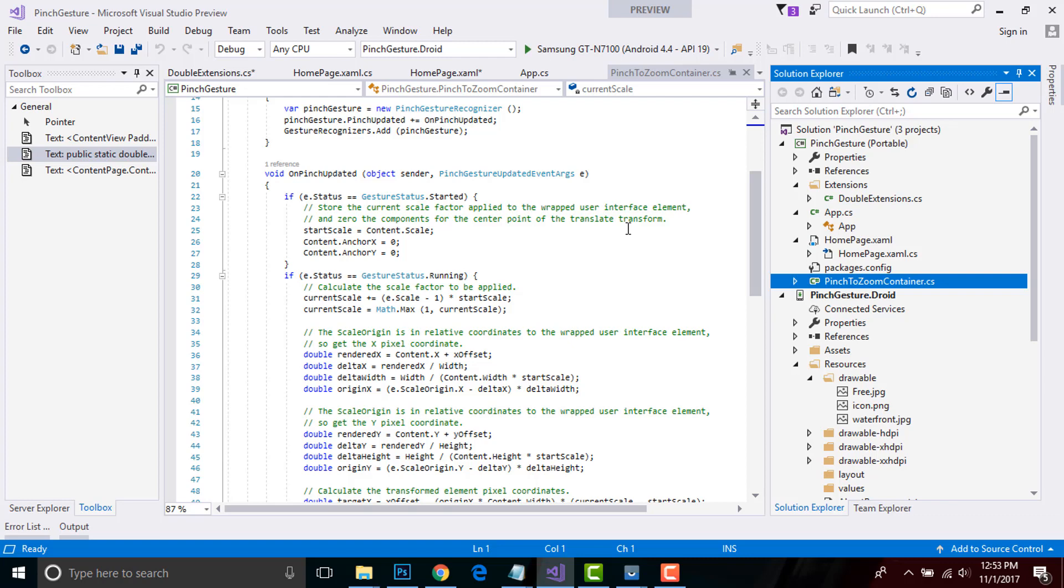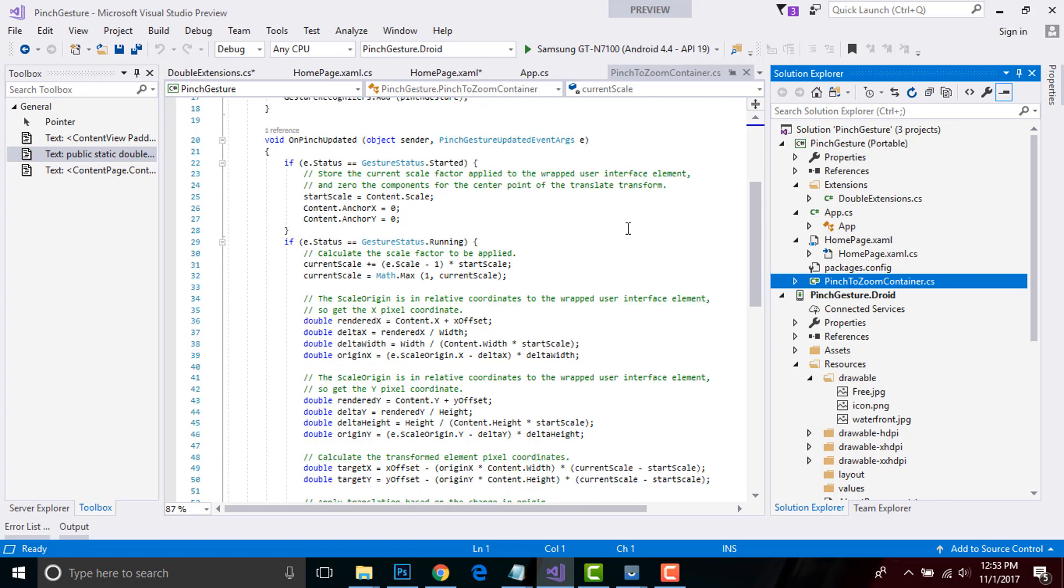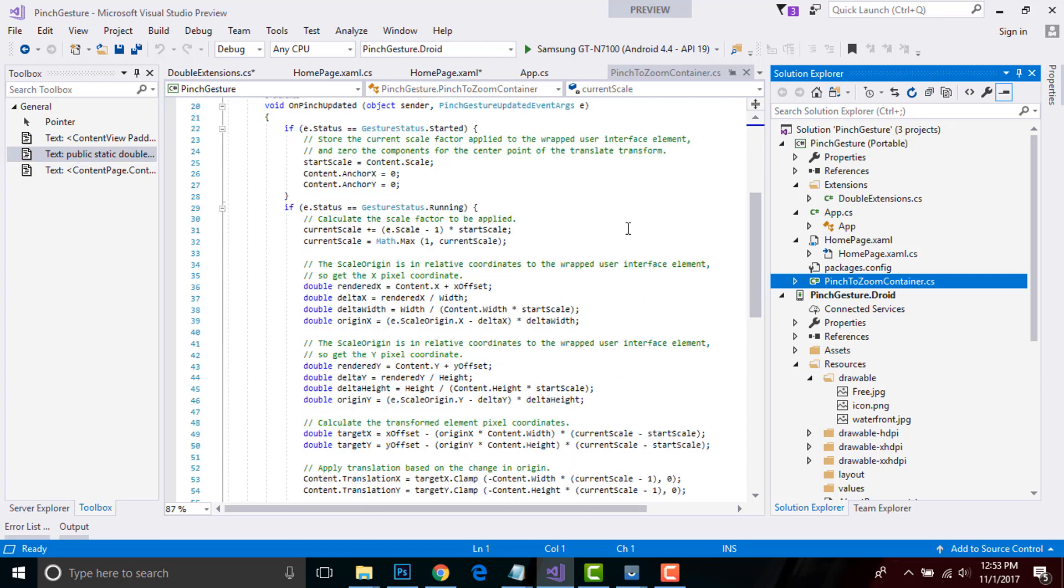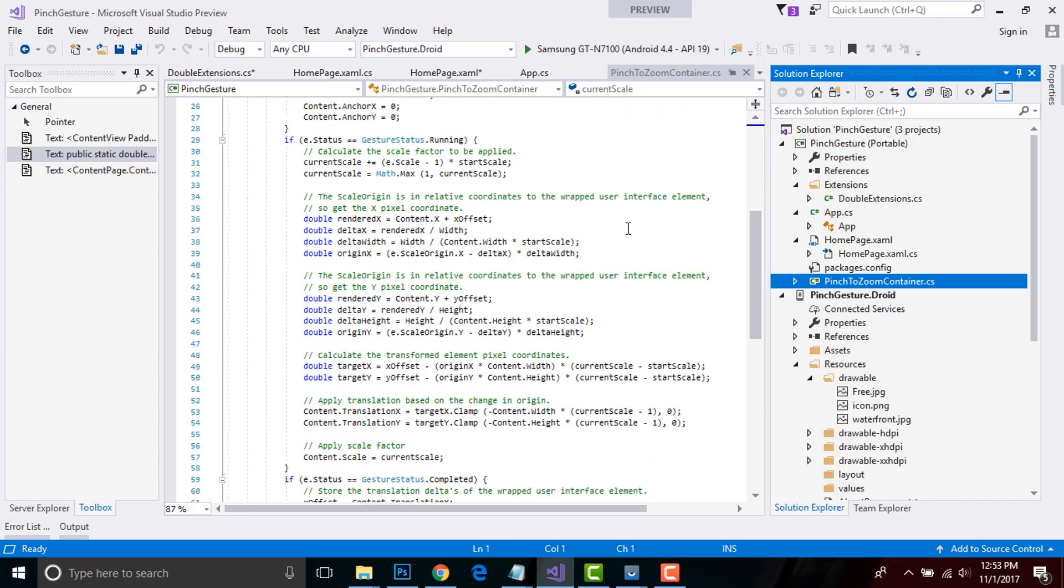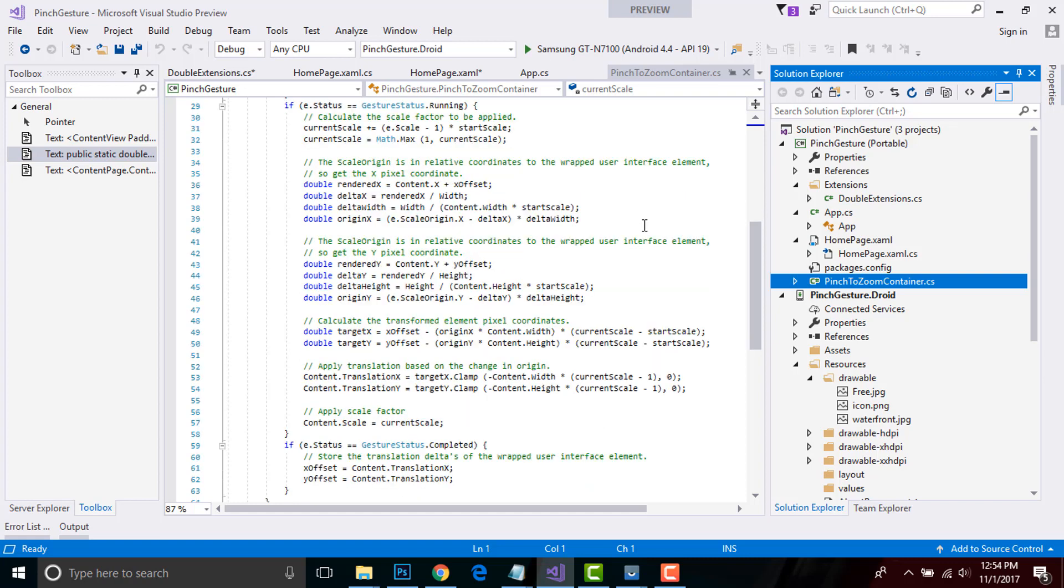What happens when our pinch gets updated? That means it stores the current scale factor applied to the wrapped user interface element. Here, zero represents the components for the center point of the translate transform. Then when our image element receives a pin gesture, the displayed image will be zoomed in or out. The zoom is performed by the PinchZoomContainer OnPinchUpdate method. At first, the scale origin is in relative coordinates to the wrapped user interface element.